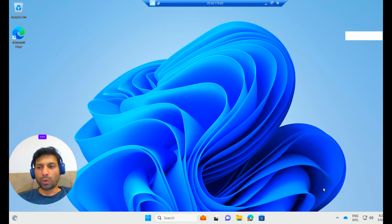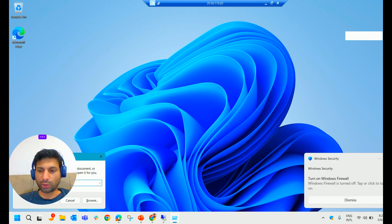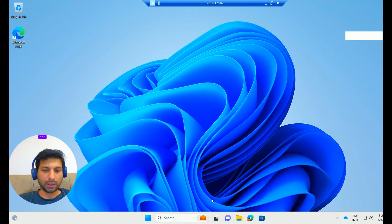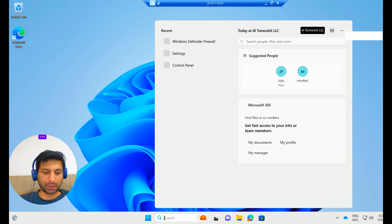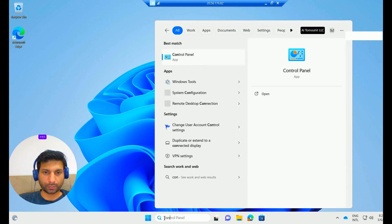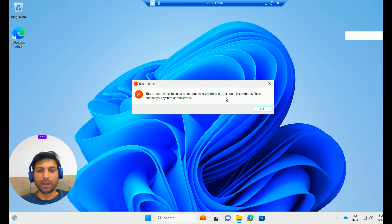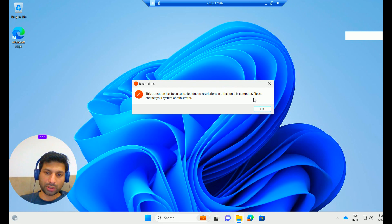We'll get back once our configuration profile gets applied. Once applied, when a user tries to access the Control Panel — typing 'Control Panel' and clicking on it — they get a message: 'This operation has been cancelled due to restrictions in effect on this computer. Please contact your system administrator.'